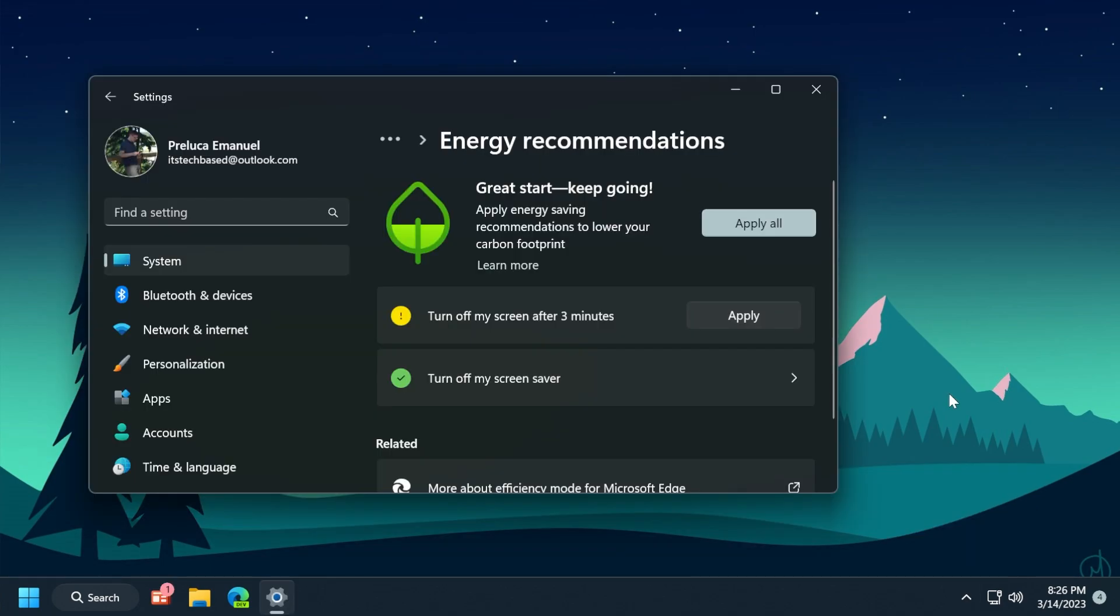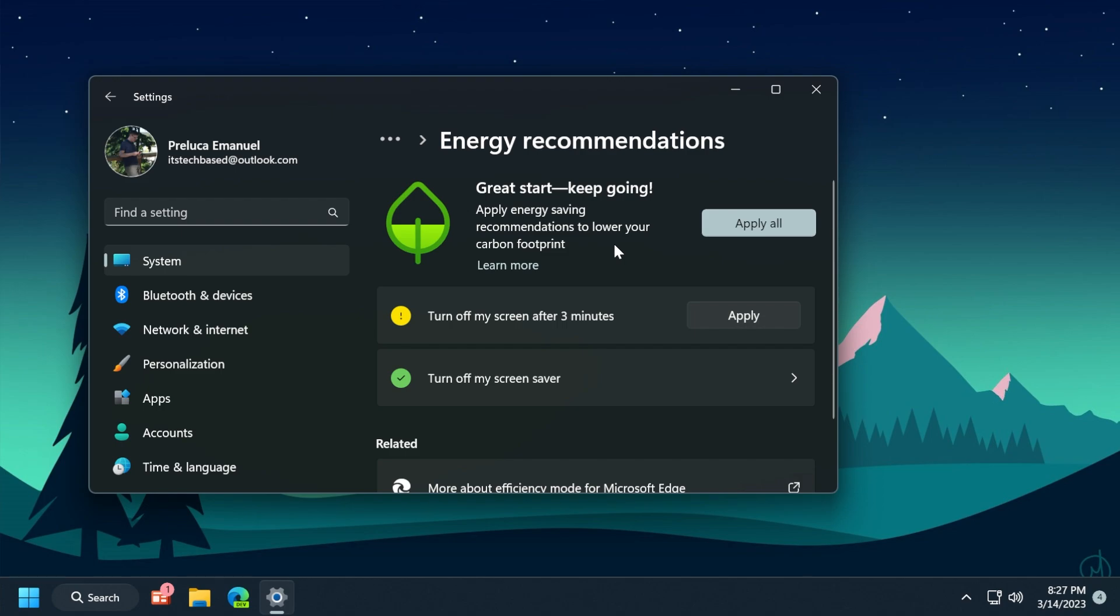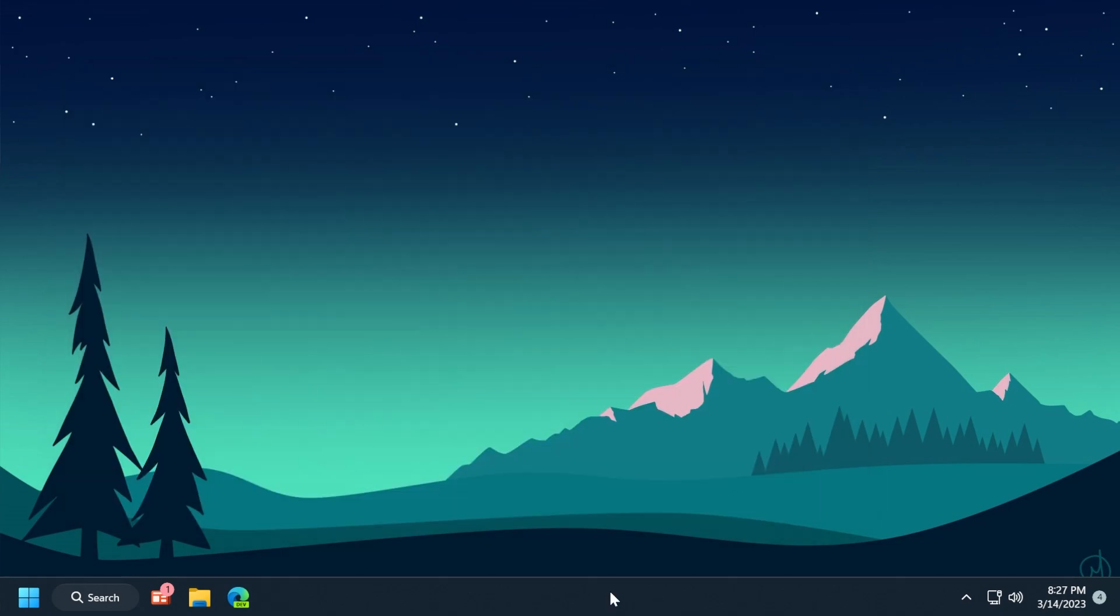Another useful feature is the new energy recommendations in the settings app. This will help laptop users save battery life and lower their carbon footprint. You can find a more in-depth presentation of this feature in the dedicated video linked below.